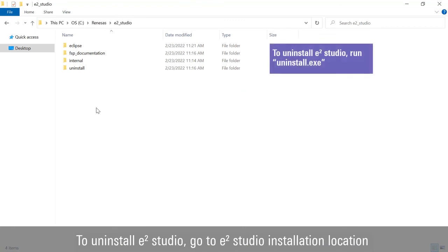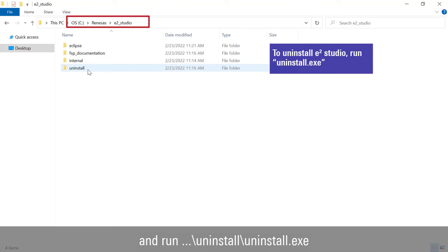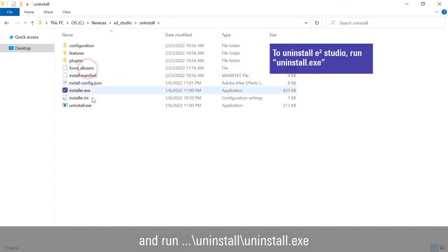To uninstall e² Studio, go to the e² Studio installation location and run uninstall.exe.